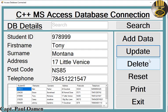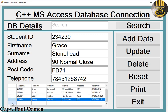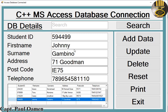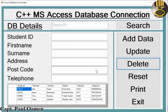We can also delete whatever record we want to delete. Let's assume we want to get rid of Johnny Gambino, just click on that. Johnny Gambino is gone.